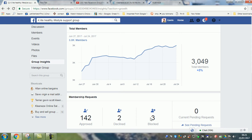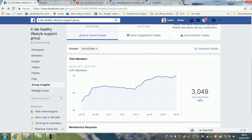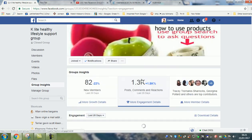142 were approved, 2 declined, and 3 blocked. I always take negative people out — if someone does something negative I remove them, because negativity can just kill your group. So get rid of that — that's my opinion on it.